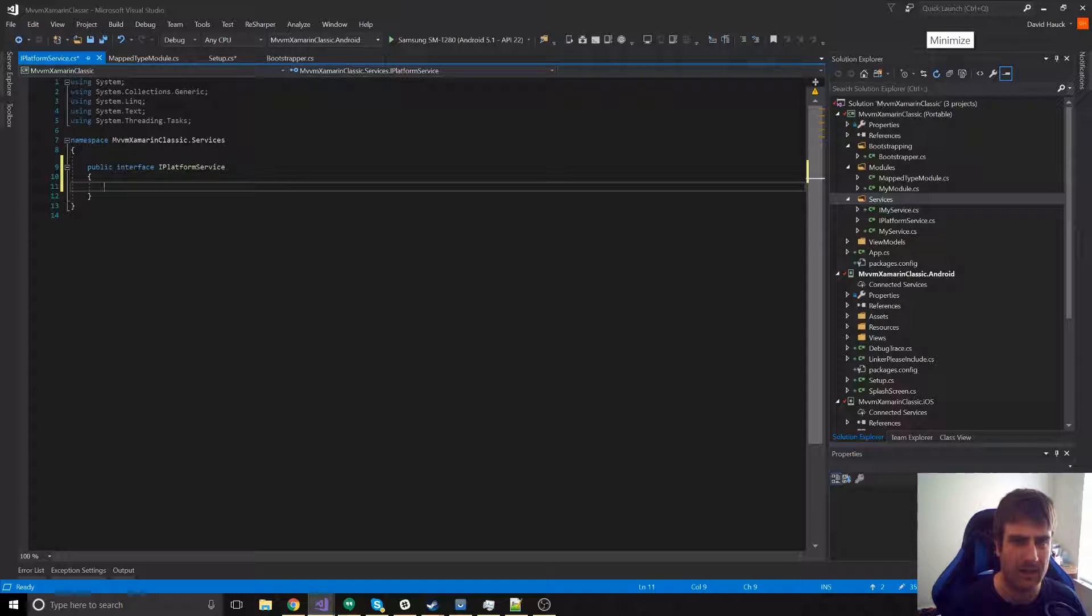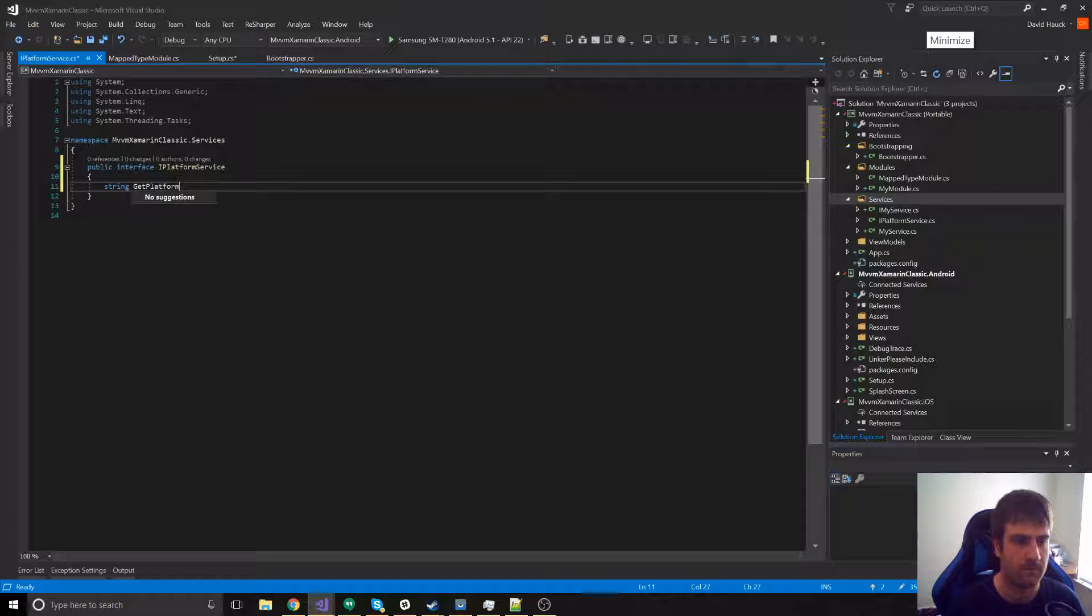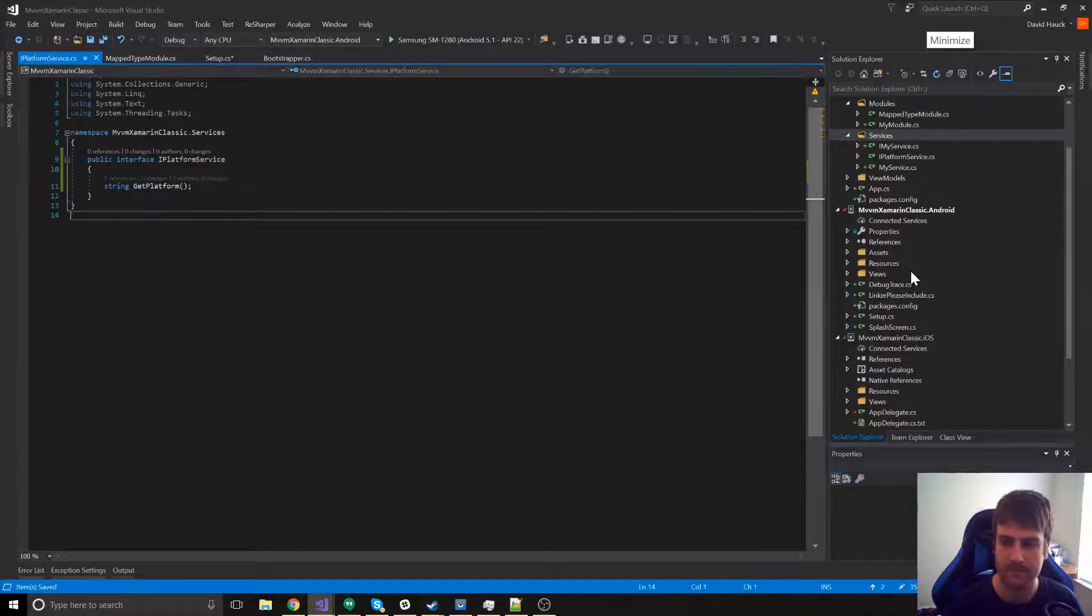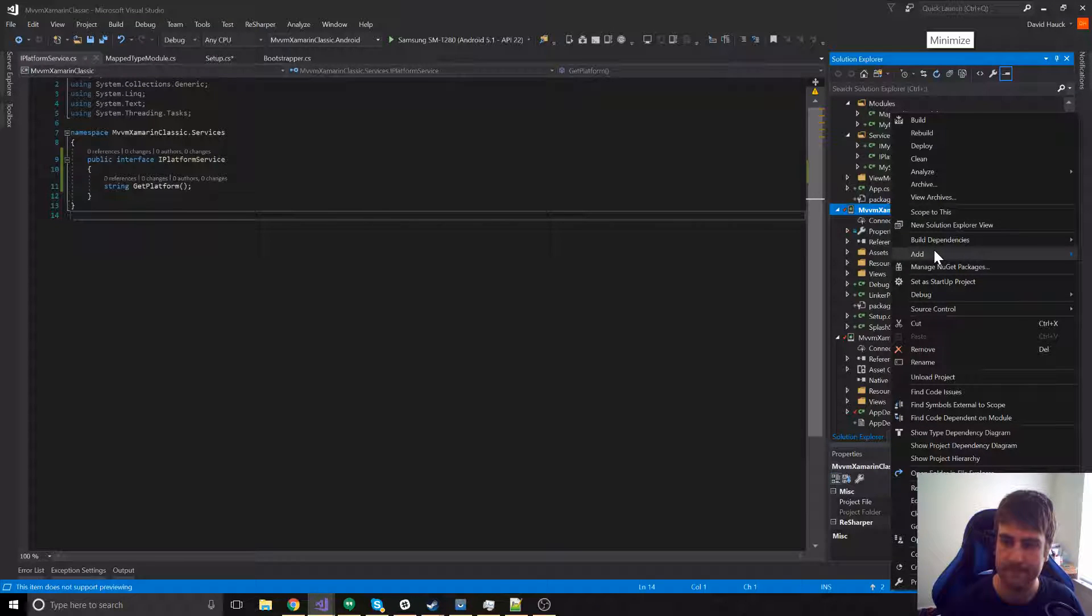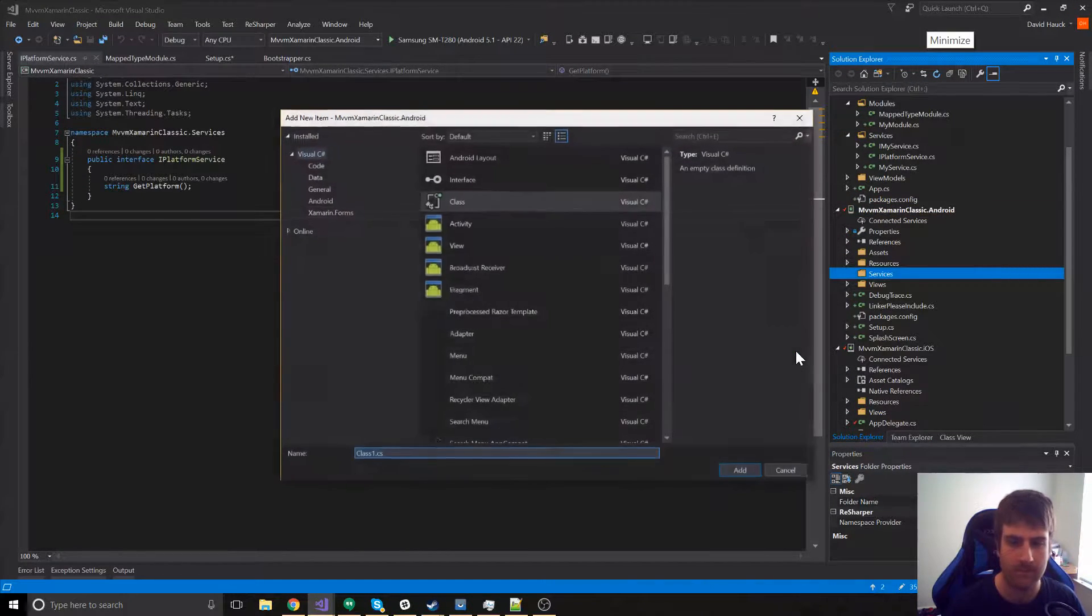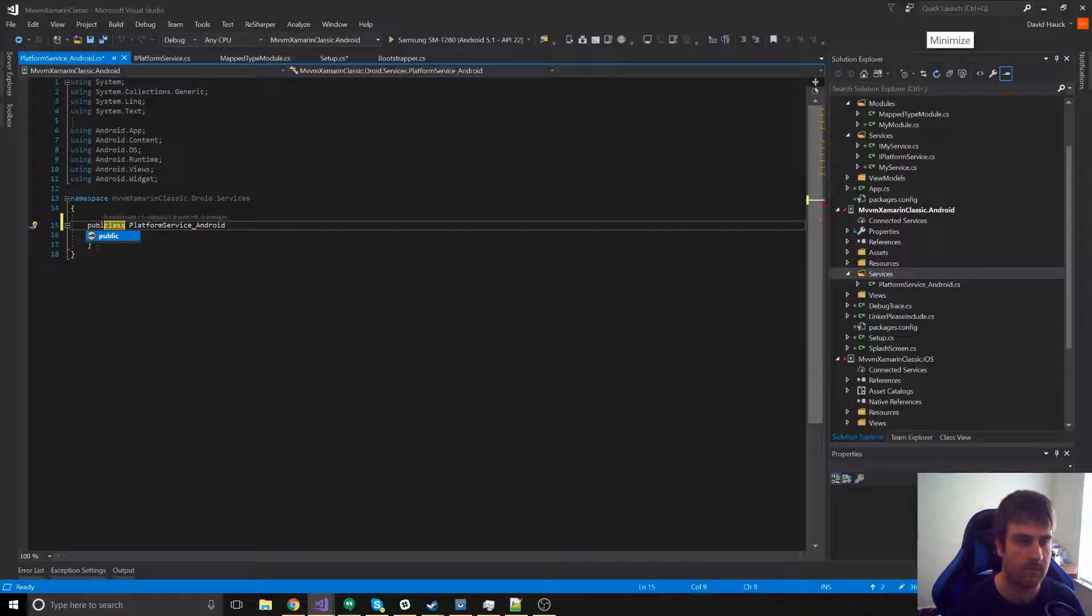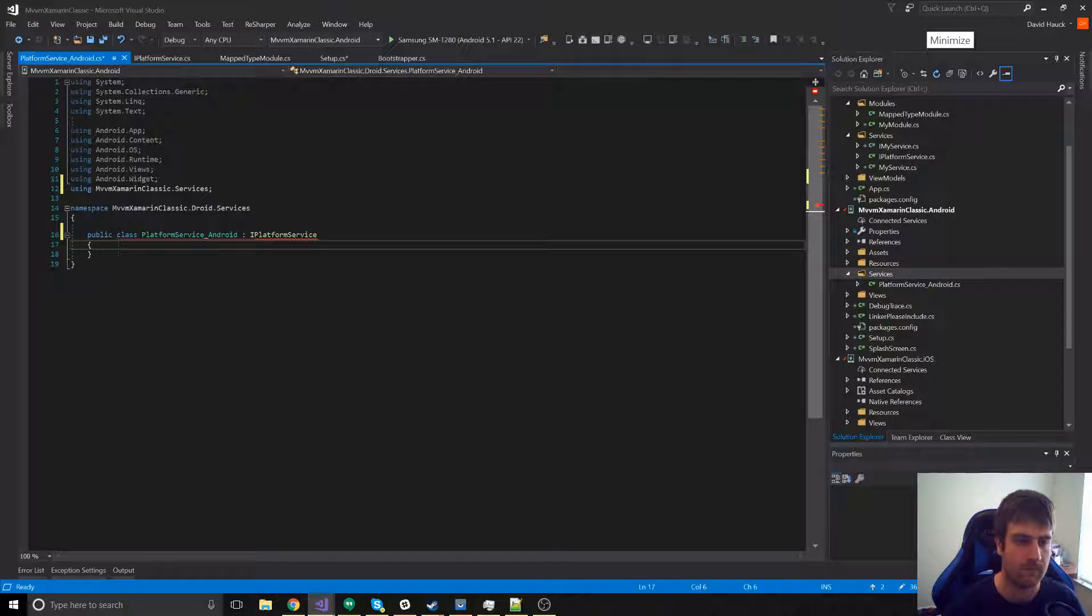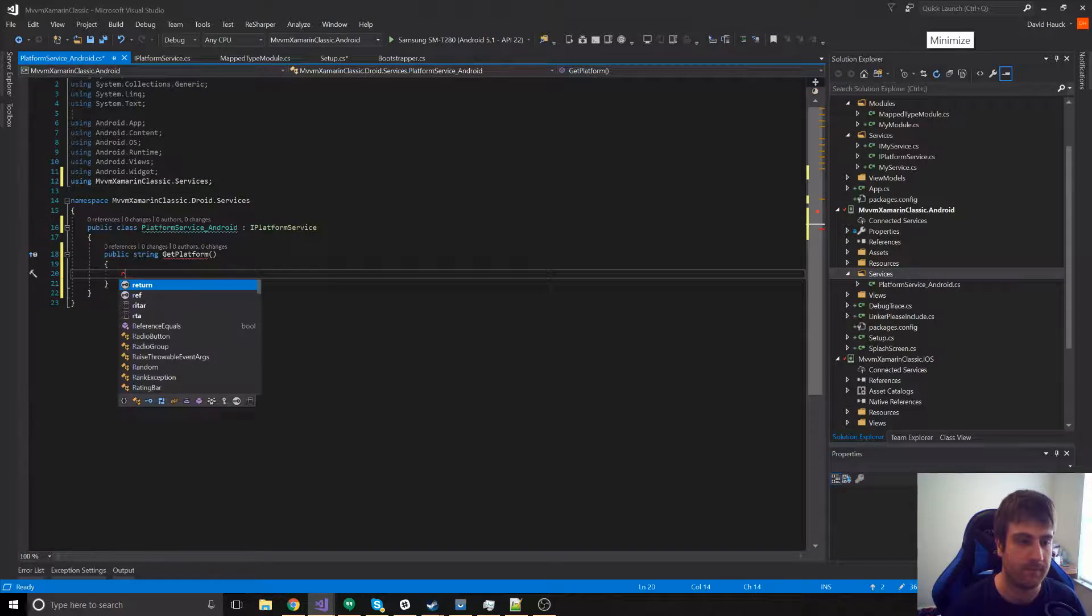Let's add a method in here that just returns a string of the current platform. Now, let's add the service to Android. And here, let's just return Android.